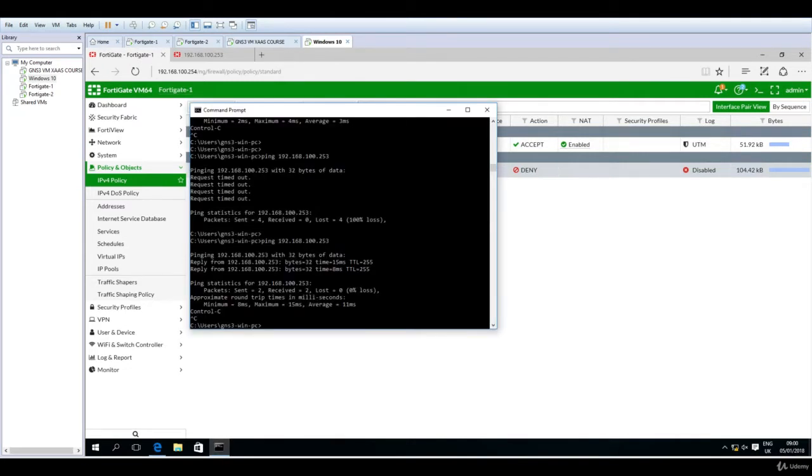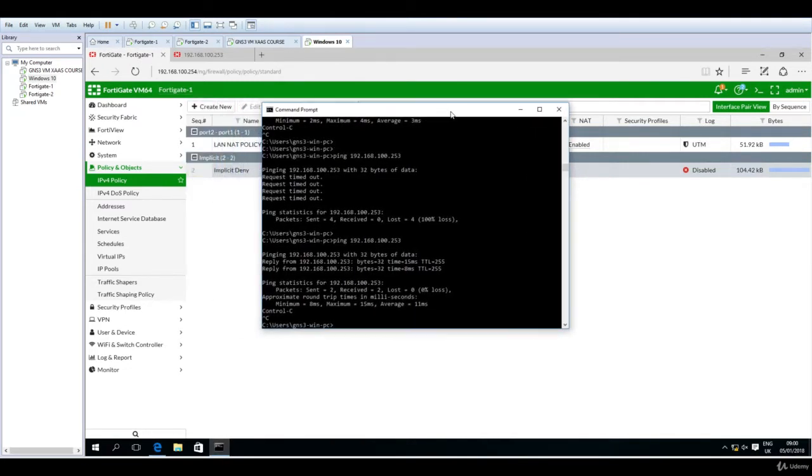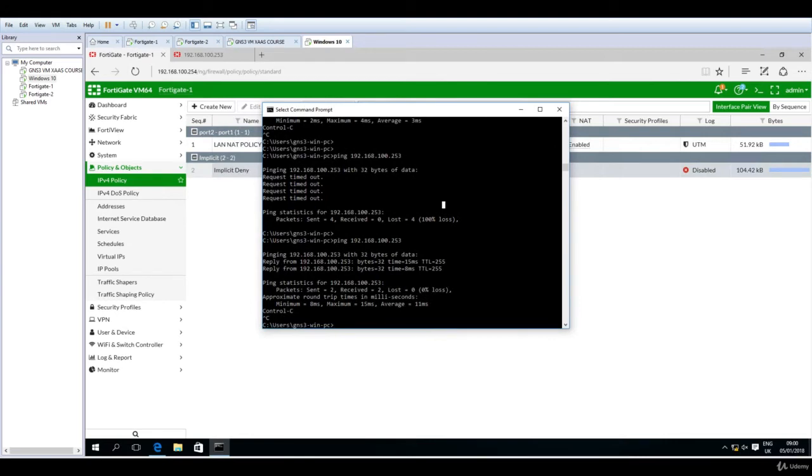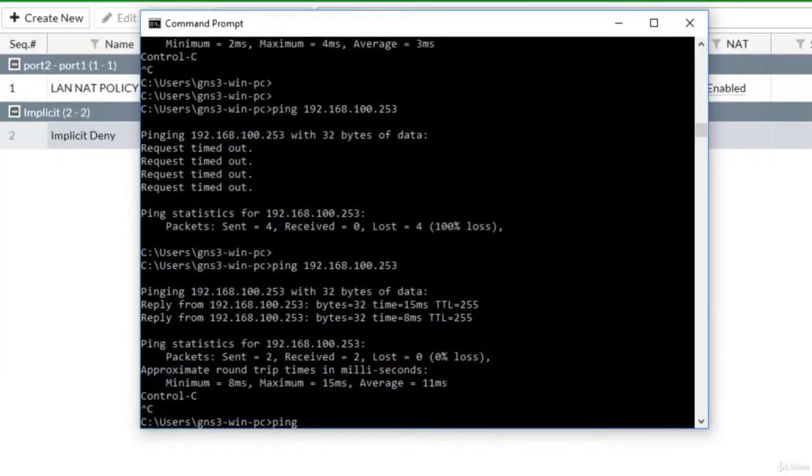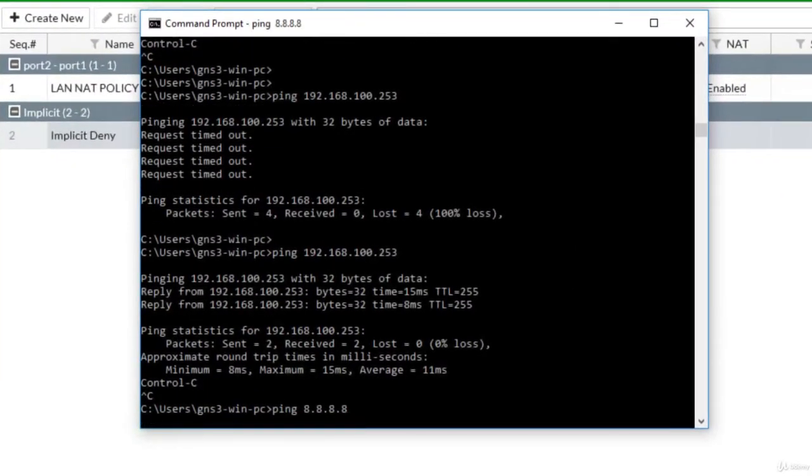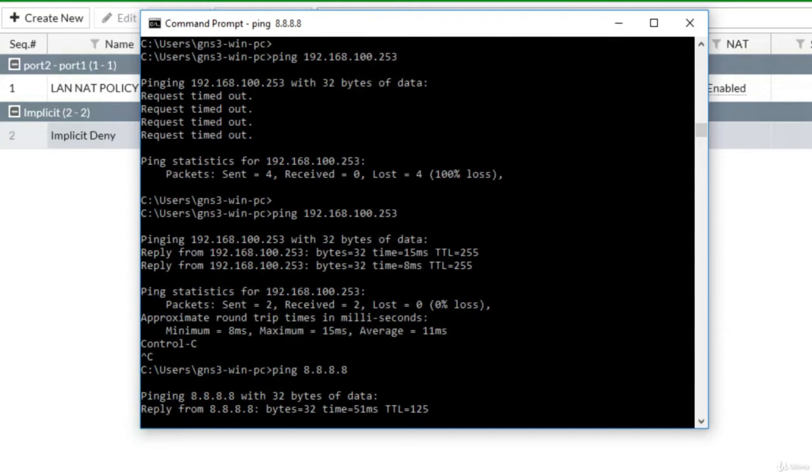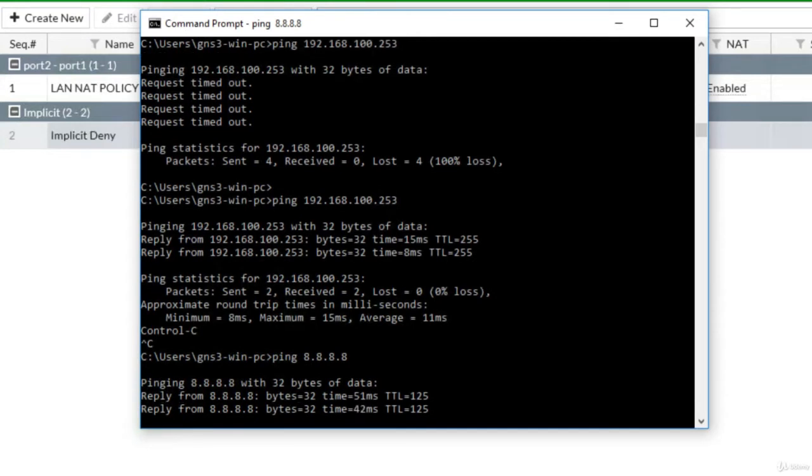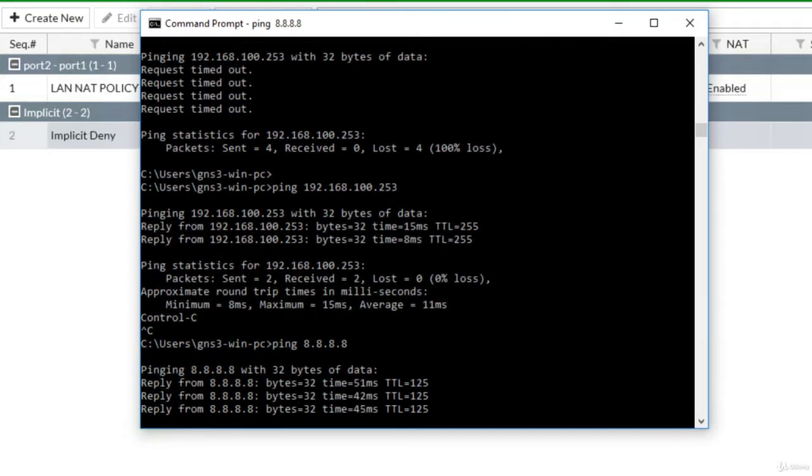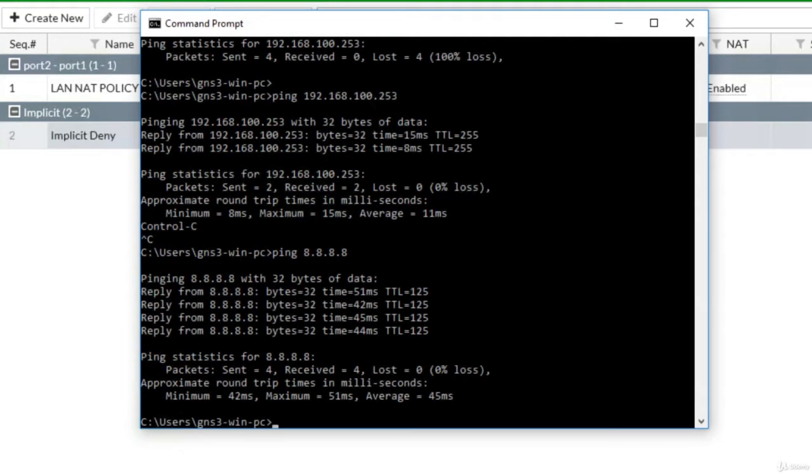If we navigate to command prompt and ping 8.8.8.8, here it is. We have replies from the Google DNS.